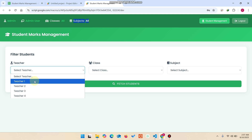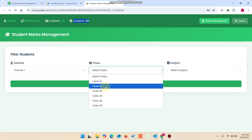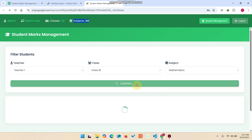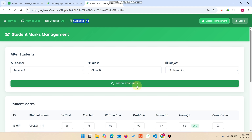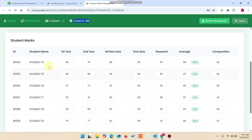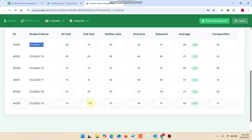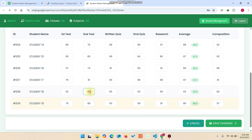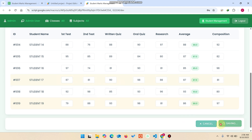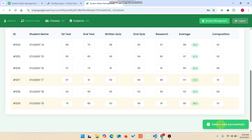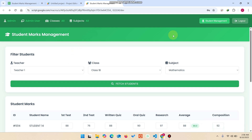The admin can select any teacher, any class, and any subject from the filters and click fetch students. The matched students — for example students 14, 15, 16, 17, 18, 19 — are shown below and admin can easily update their data. For example, changing a mark to 87 and clicking save changes will save those marks successfully.